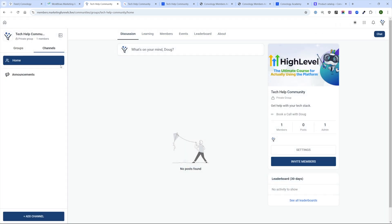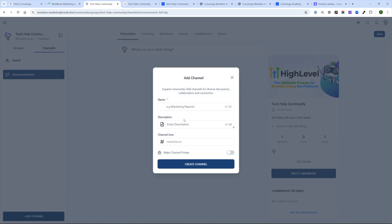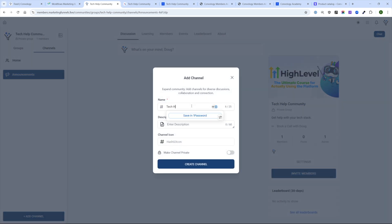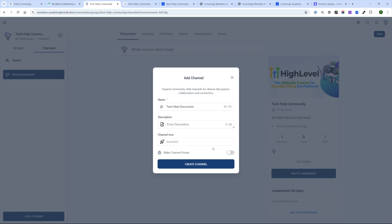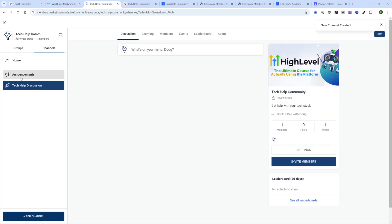Inside of our group, communities function through groups that have channels. We have our Announcements channel. I can add another channel — let's call it Tech Help Discussion, give it a rocket icon, make the channel private, and click Create Channel. So now we have Announcements and Tech Help Discussion. You can add different types of channels as an admin.